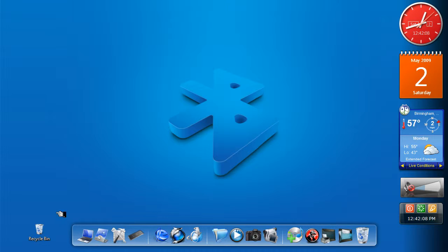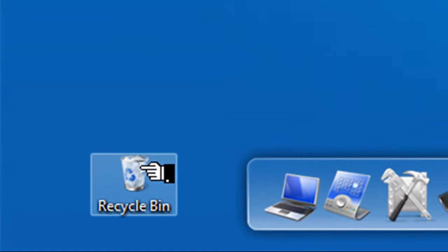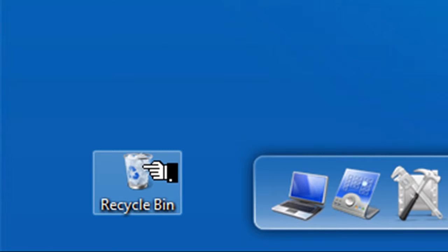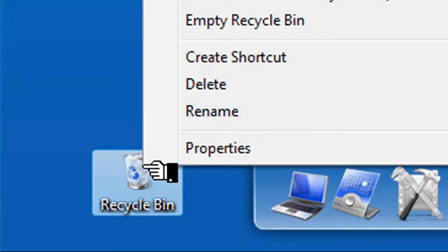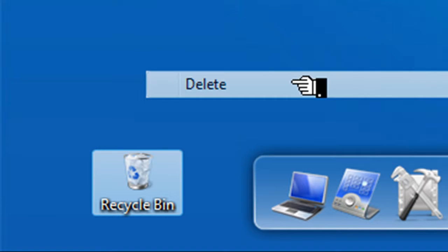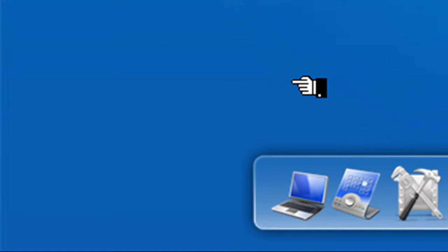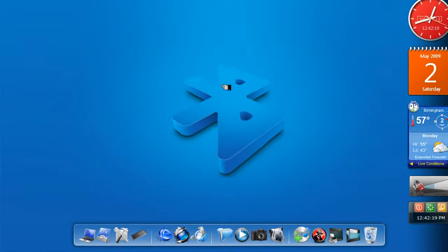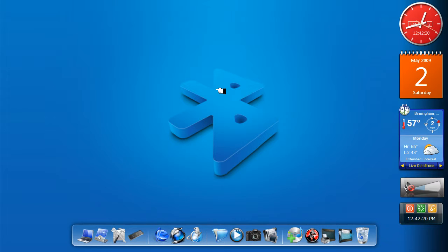Imagine that you've clicked onto the Recycle Bin, but instead of emptying it, you press delete instead, and it disappears off the screen. Here's a way of getting it back onto the screen, back in its normal place.